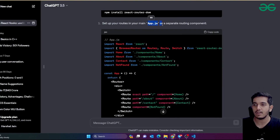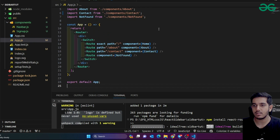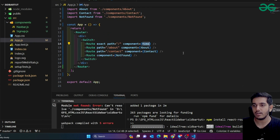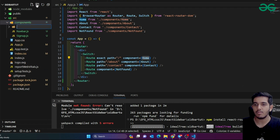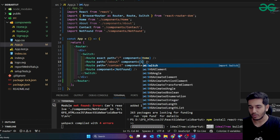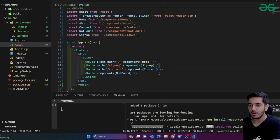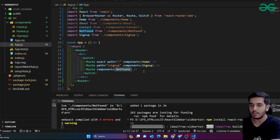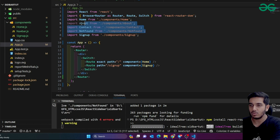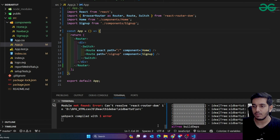After installing React Router DOM, you can see that in app.js you open your component and set up routes. I copy the routing code and paste it into app.js. I create a Home component and a Signup component with routes named accordingly, removing the extra ones. Now the routing setup is done.